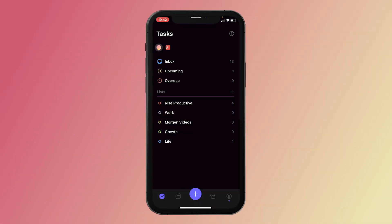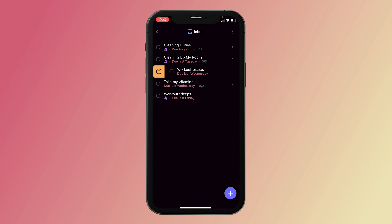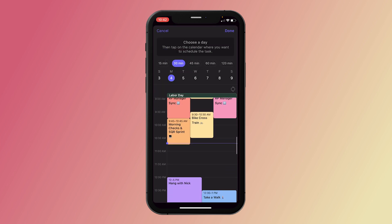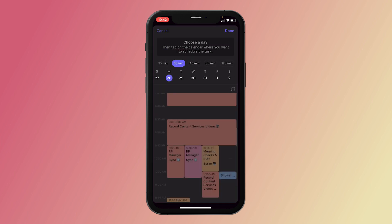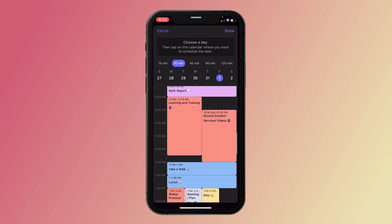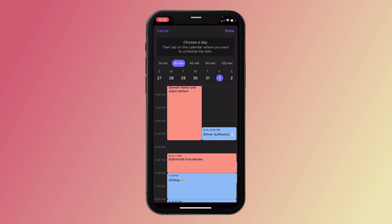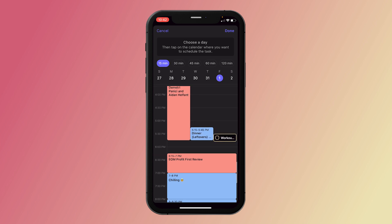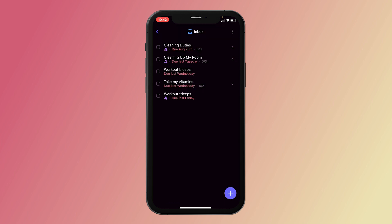Another nice feature: if you want to schedule a task for a specific date, you can just swipe to the right and pick what day it's on and how long it is. There are some quick times to pick — really cool functionality. You can put a task to be done on Friday for 15 minutes and then boom, schedule it there.